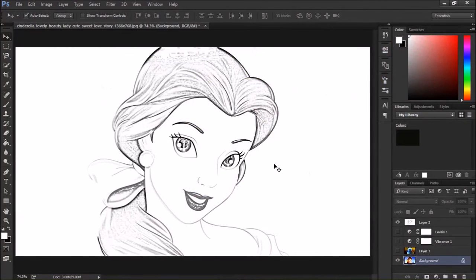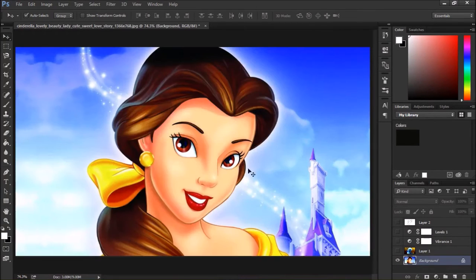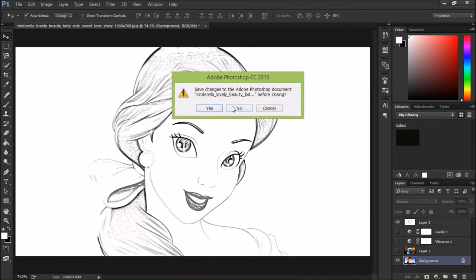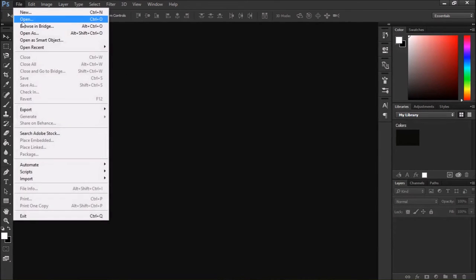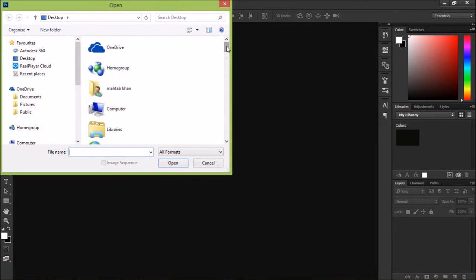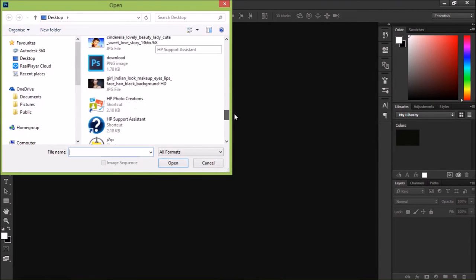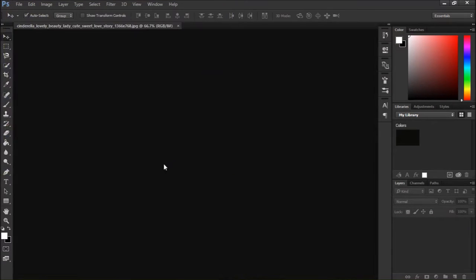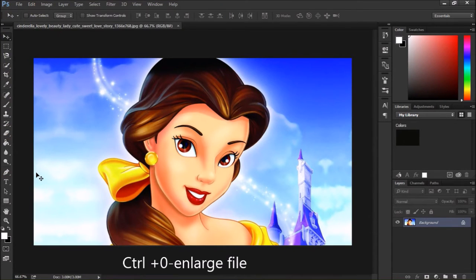Welcome to this Photoshop tutorial. Today we will create a pencil sketch using this image. It's very easy — just convert this image into a pencil image. Let's start. Close it, open the file 'Cinderella', press Ctrl+O to maximize, and now let's begin.